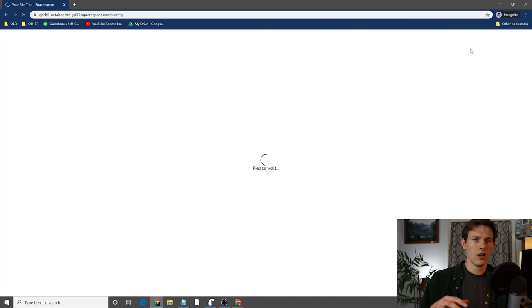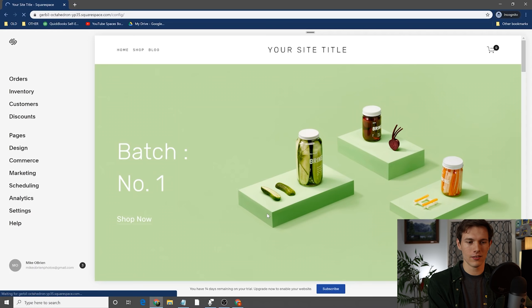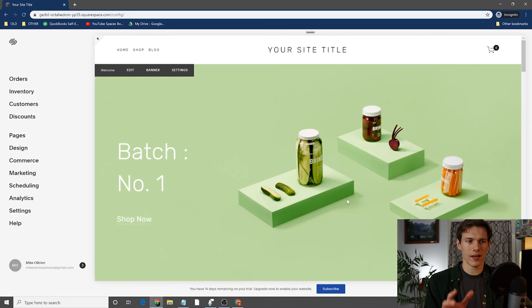This one looks okay for now, and this will bring us into the actual website builder. I'm going to give you guys a basic tour first of what we're working with here, and then we'll dive into some of the details. Right off the bat, it says welcome to Squarespace.